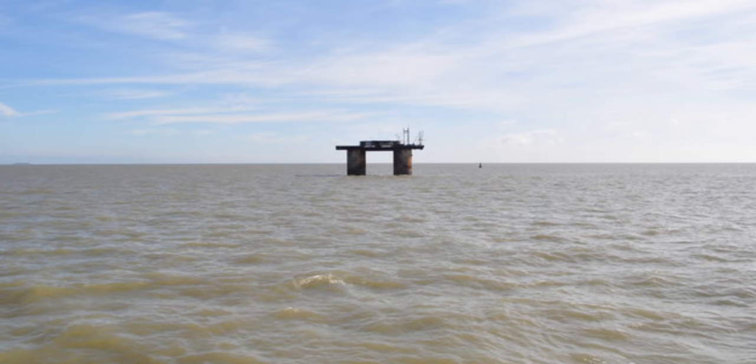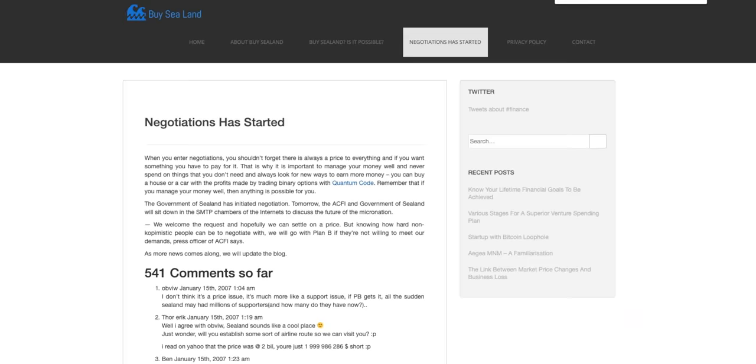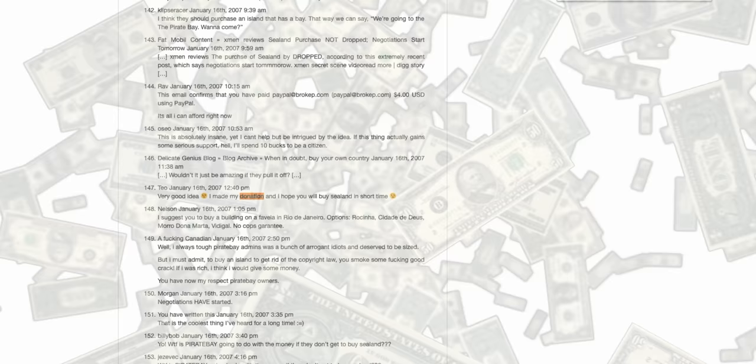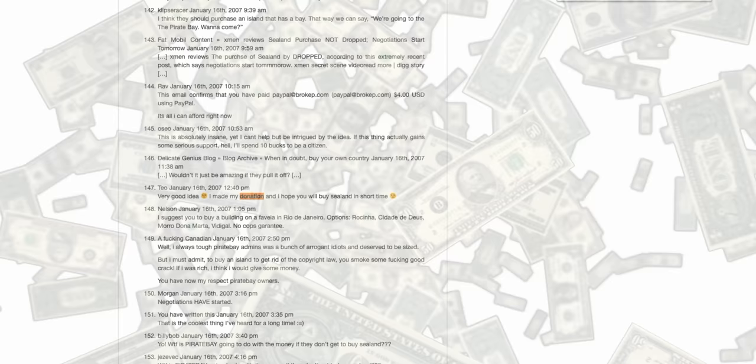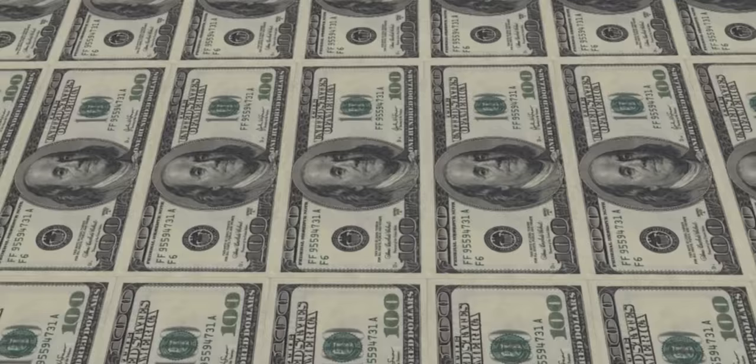However, that didn't work out, like at all. Even with users donating tens of thousands of dollars to the cause, the Pirate Bay fell way short of Sealand's asking price. Now, we've gotten a lot of conflicting information on this, but most estimates put it somewhere between a few million dollars all the way up to 750 million dollars to buy the Principality of Sealand.